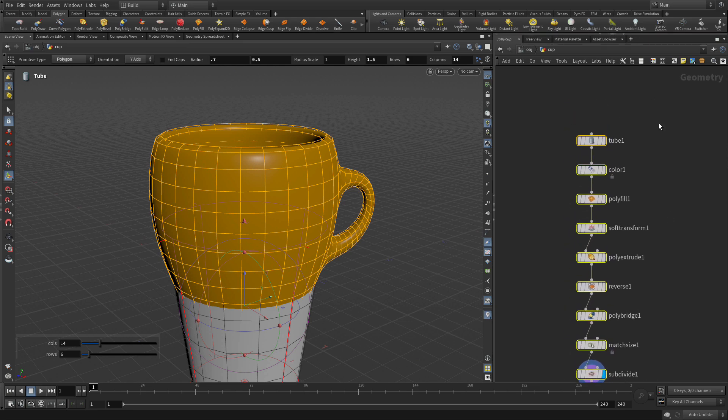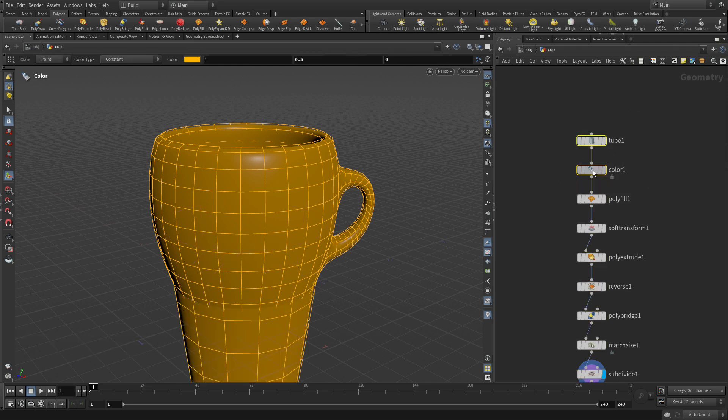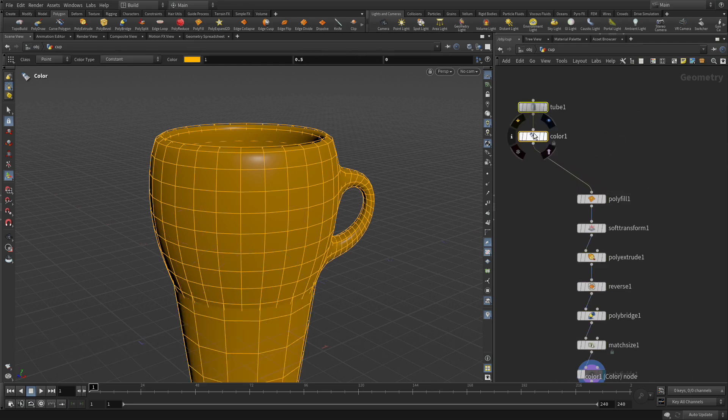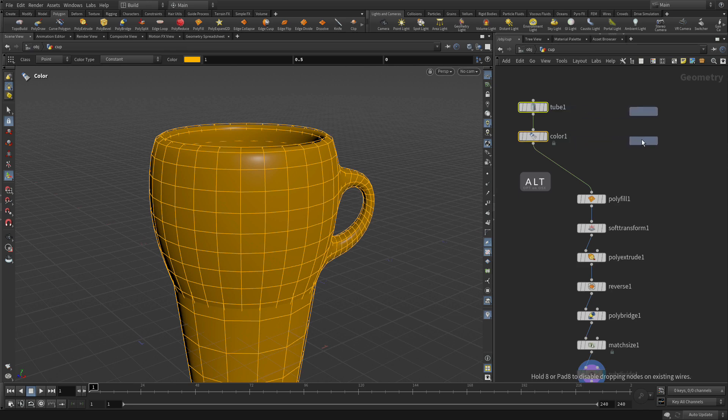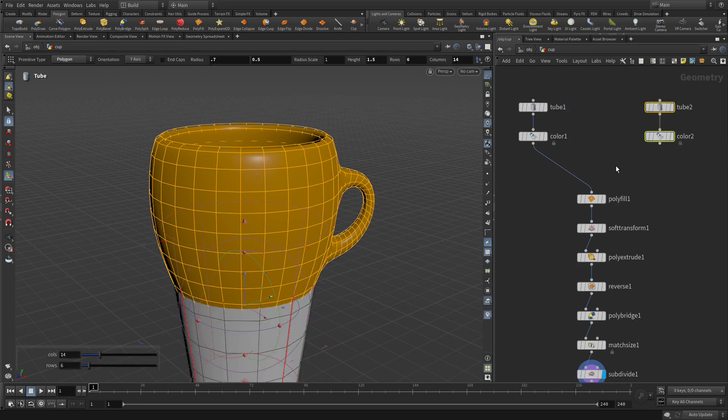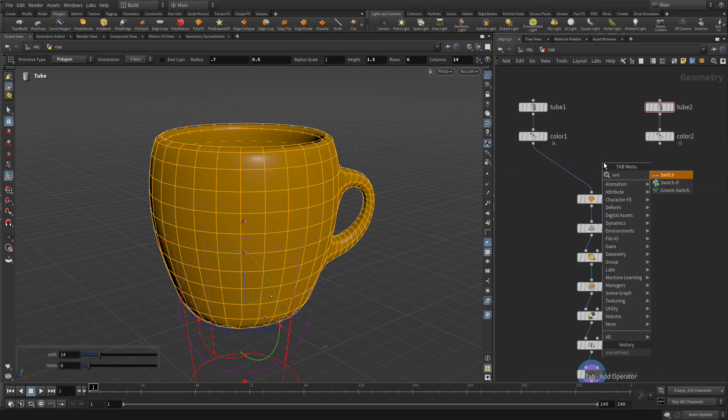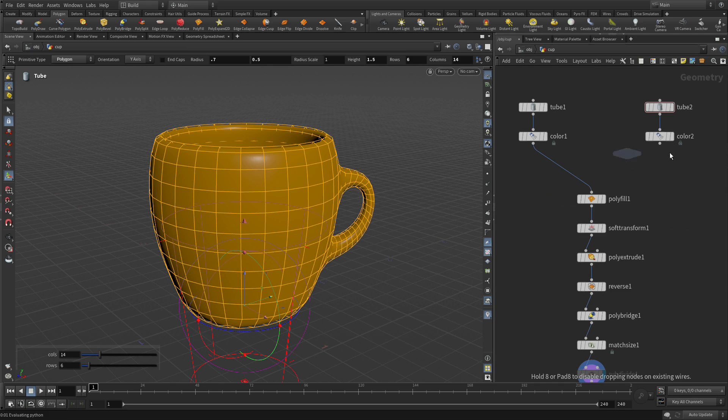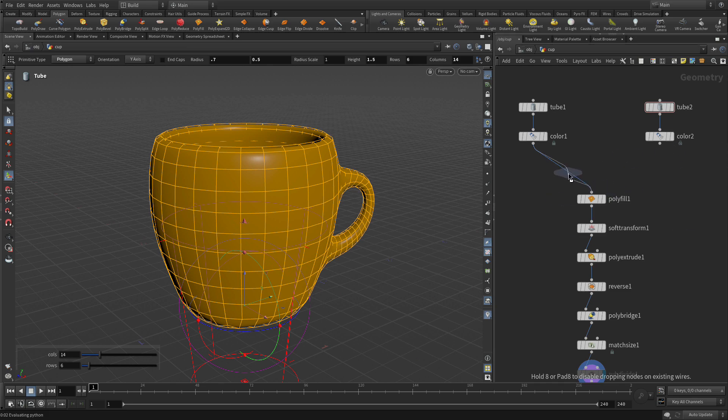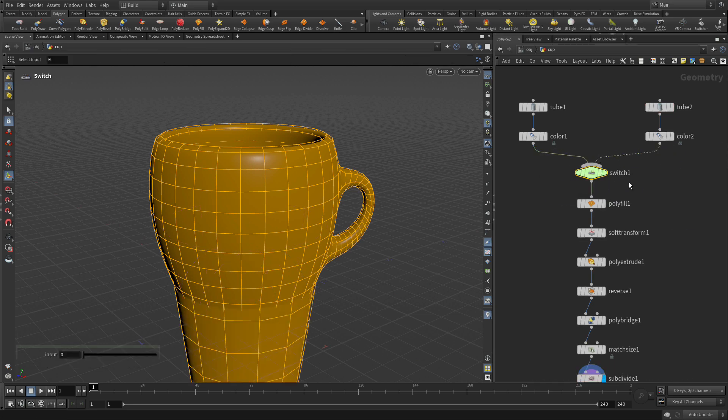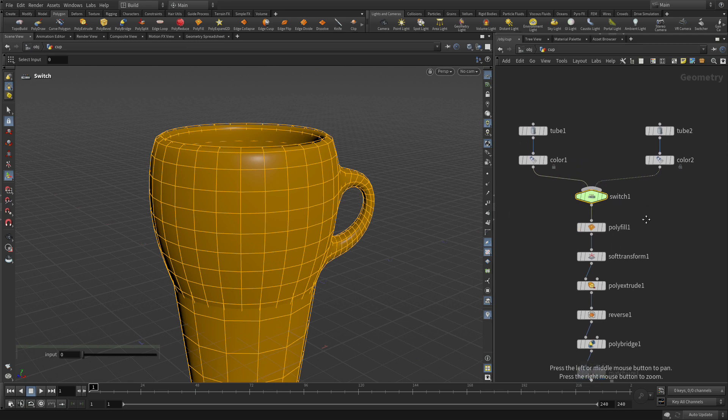Now, the next thing we're going to do is take two of these nodes - the tube and the color node - and alt-drag those over to here. Then we're going to go tab and switch. We can add nodes in here. The switch node will actually allow us to go back and forth between these two.